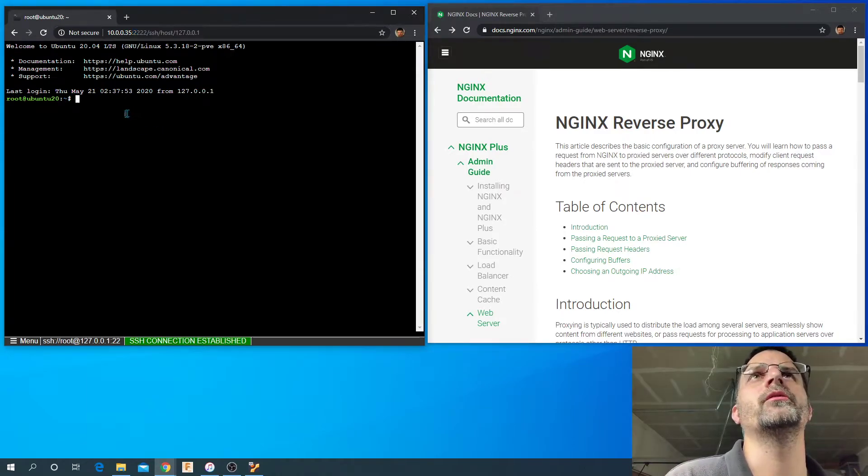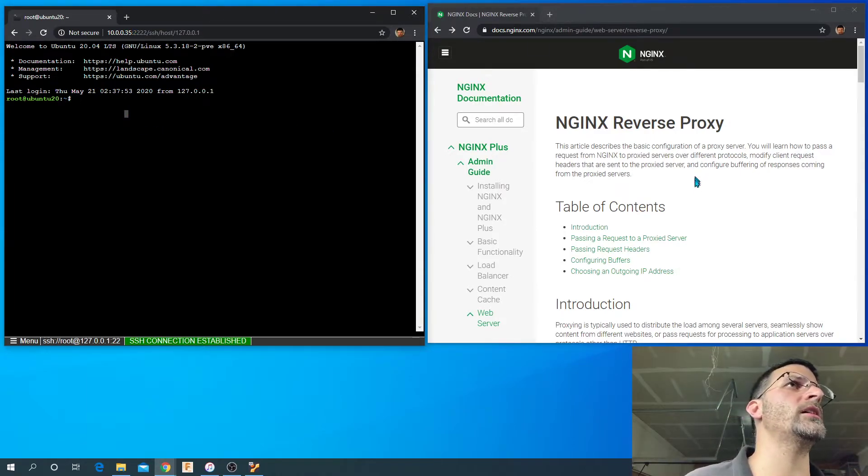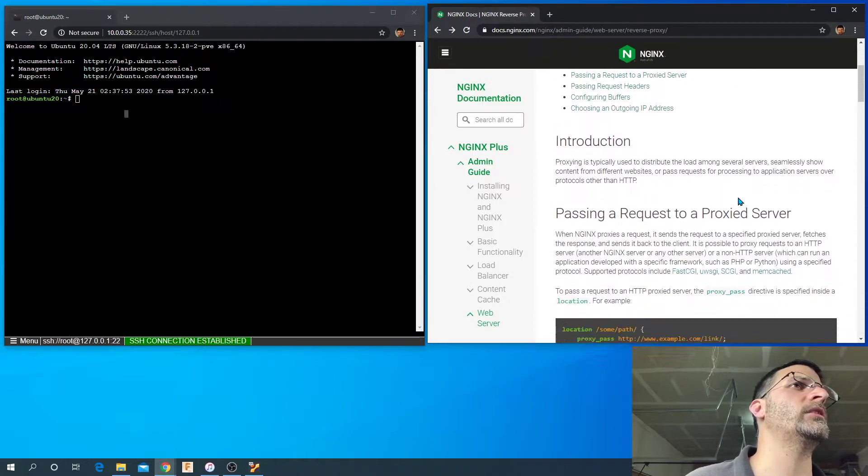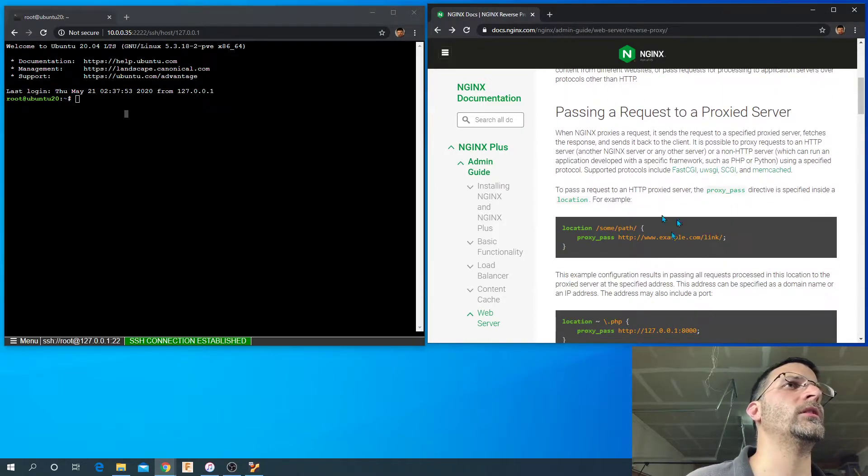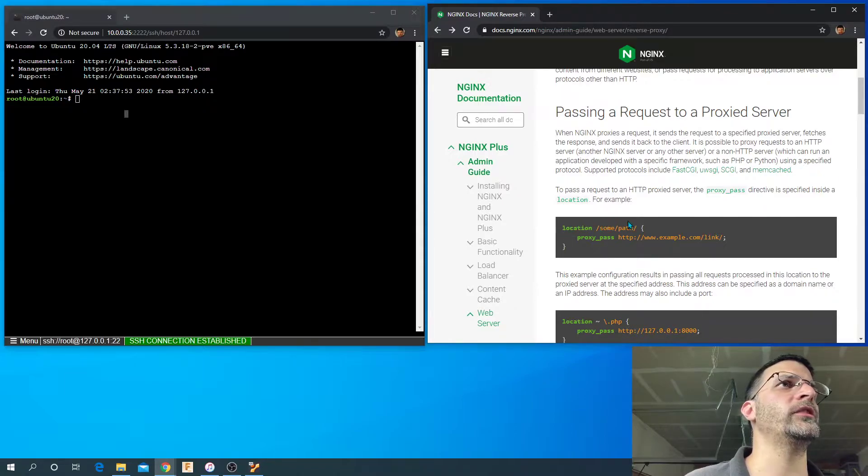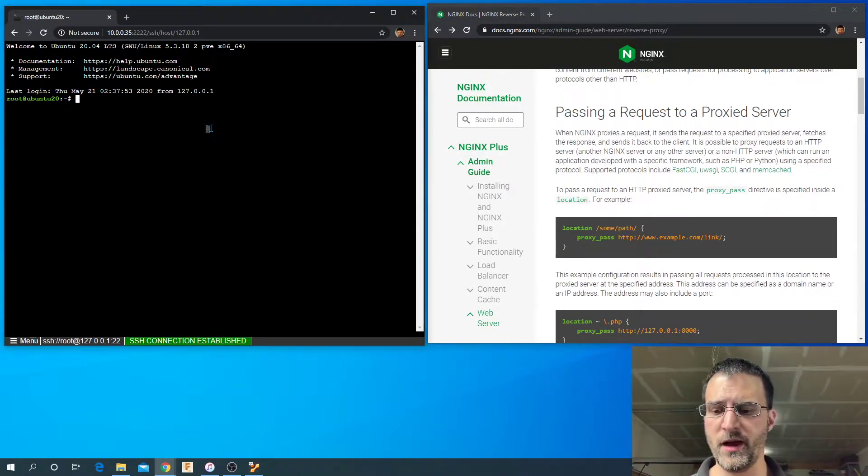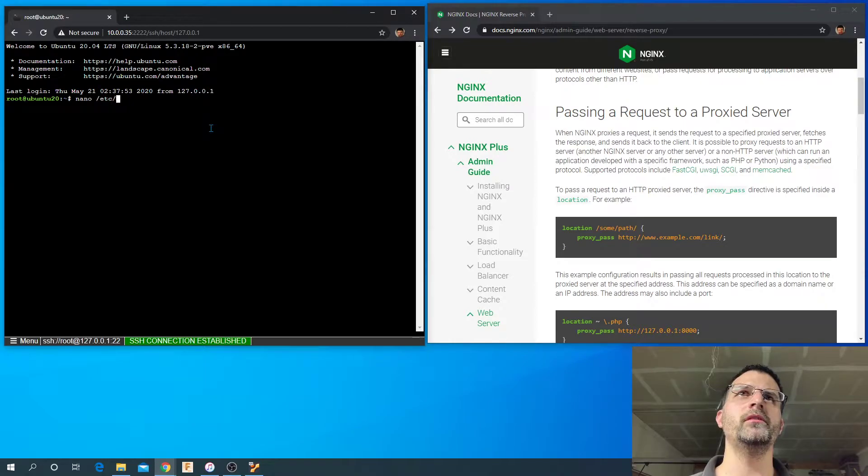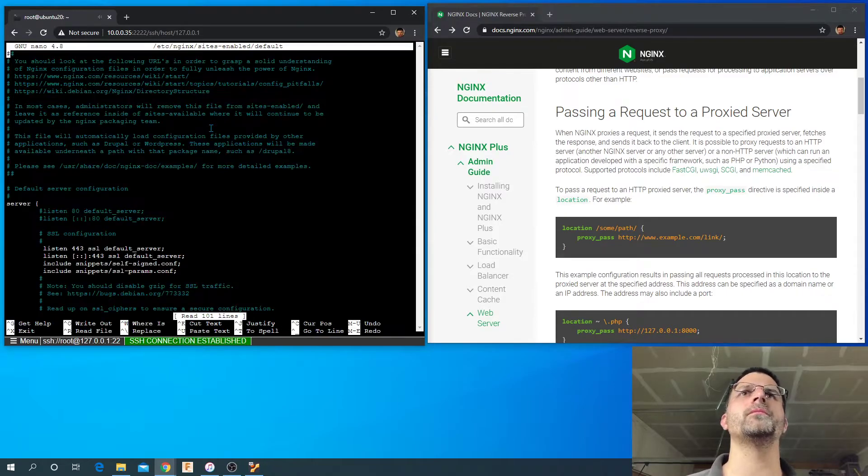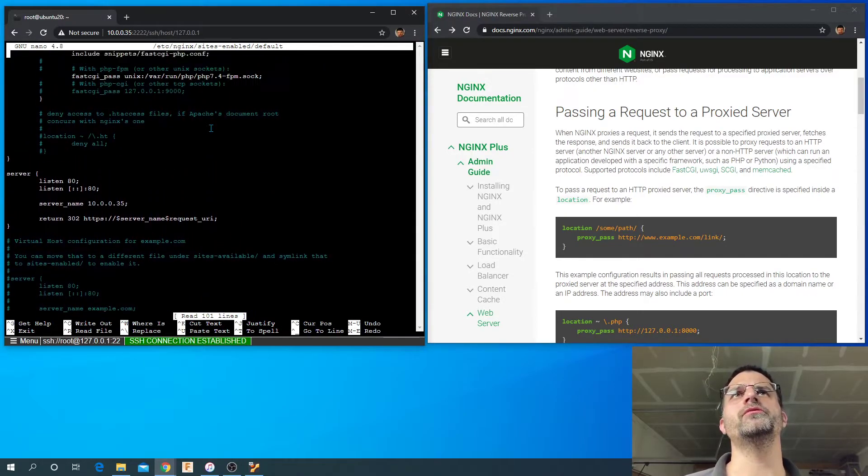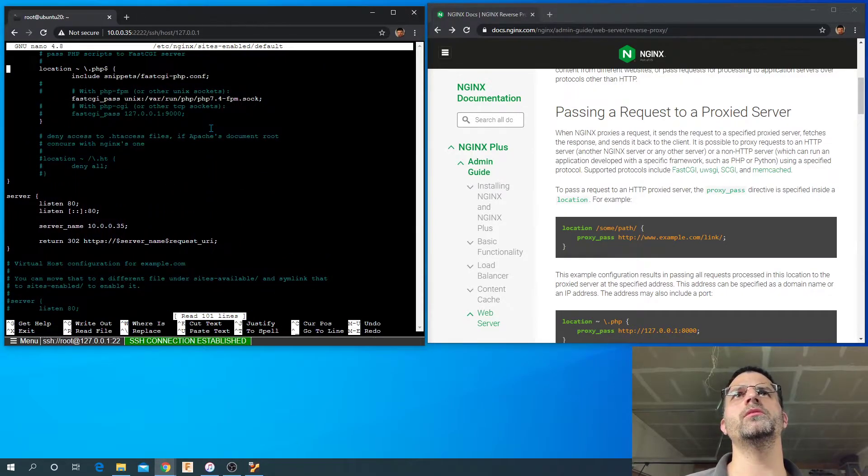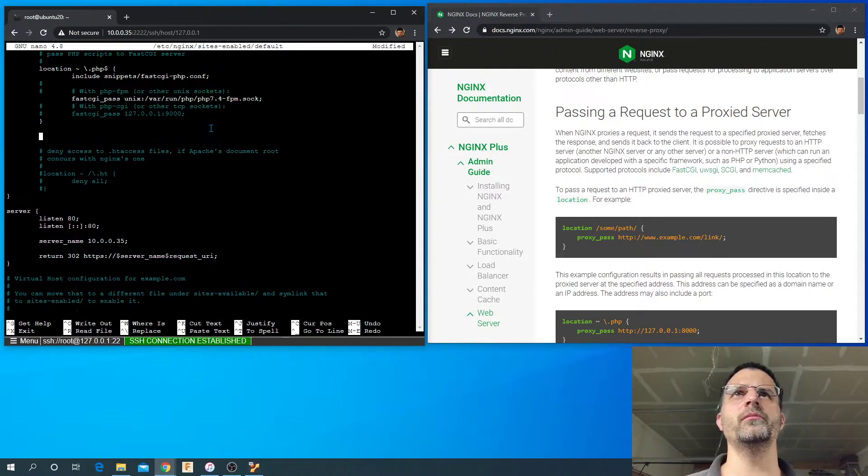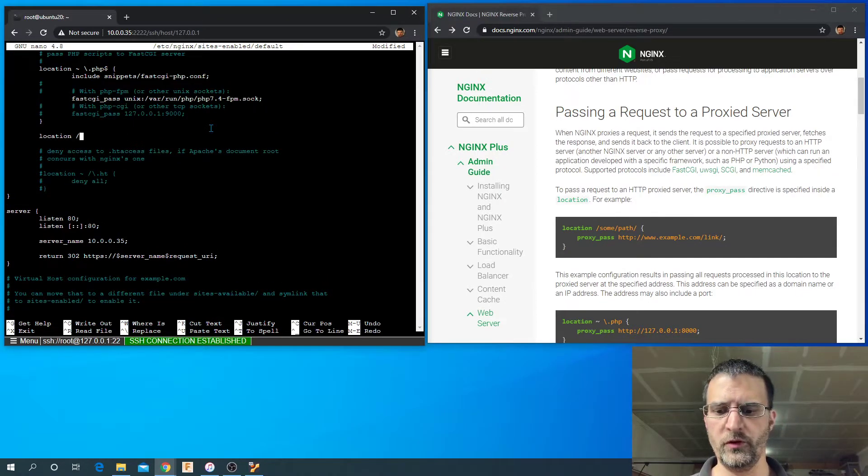Let's go ahead and get started with that. Basically got the docs up here for nginx - it's a pretty simple thing to execute. We just need a location block in our config file, so we'll do that. Nano /etc/nginx/sites-enabled/default. We're going to go down just below our PHP location block here.